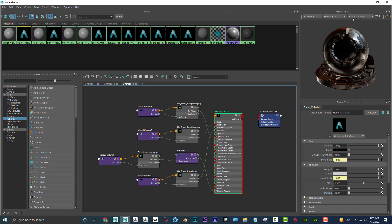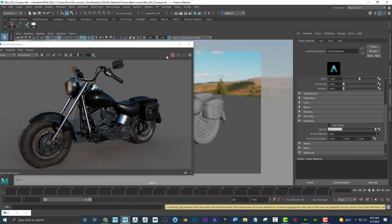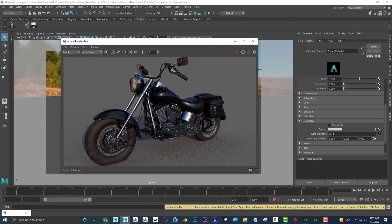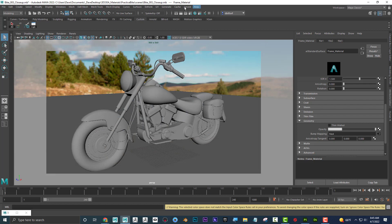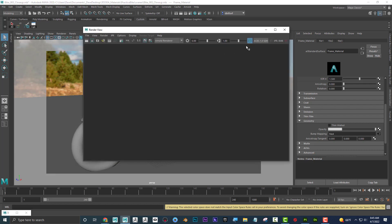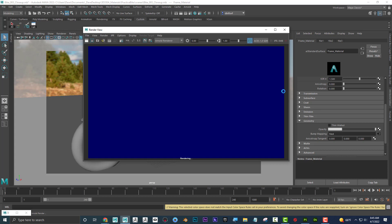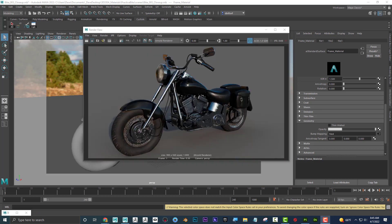The other thing with this color management system: if I do a real render and it comes up, there's color management right here in the render view — this toggle on the render view. There are a couple of different color managements to be aware of.